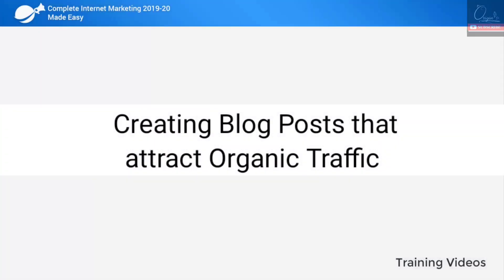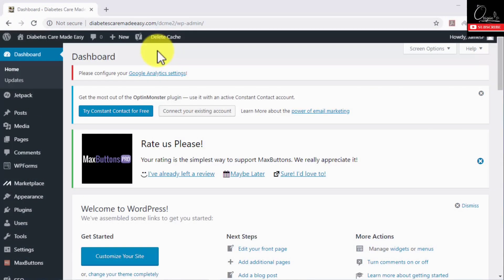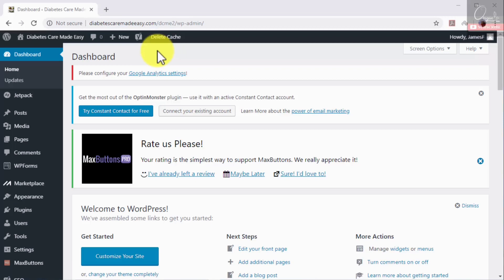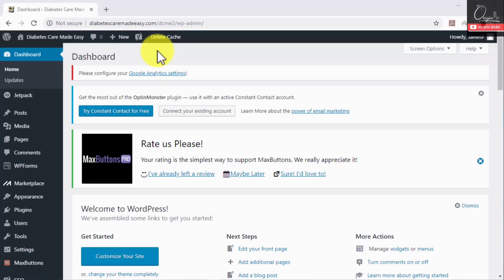Creating blog posts that attract organic traffic. Blogging is one of the most important elements of complete internet marketing because it helps you achieve several goals such as attracting qualified organic traffic to your website, increasing your site's authority, and improving exposure for your brand. In this lesson we are going to show you how to create blog posts that will multiply traffic to your site for free.